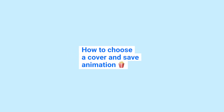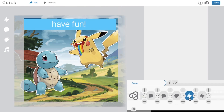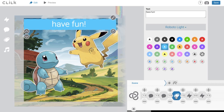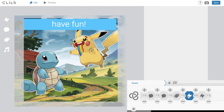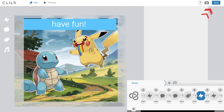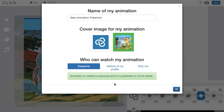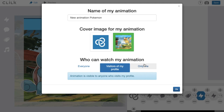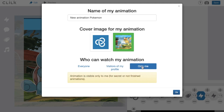How to choose a cover and save your animation? To choose a cover, you just need to click on one of the preferable icons on your timeline before saving. Then click on the Save button in the upper right corner. Now change the default cover to the one you have chosen.